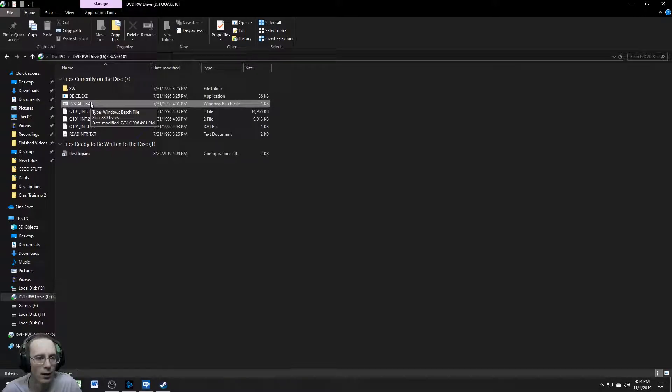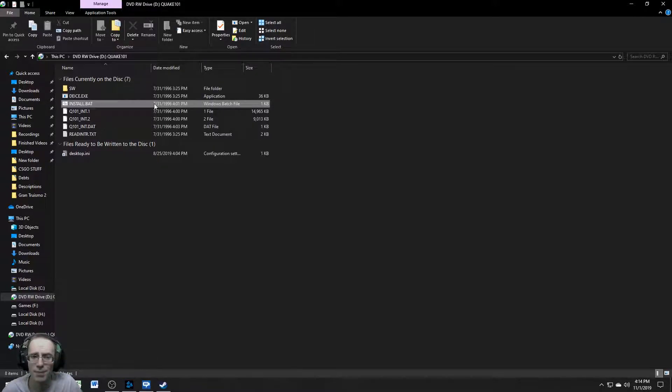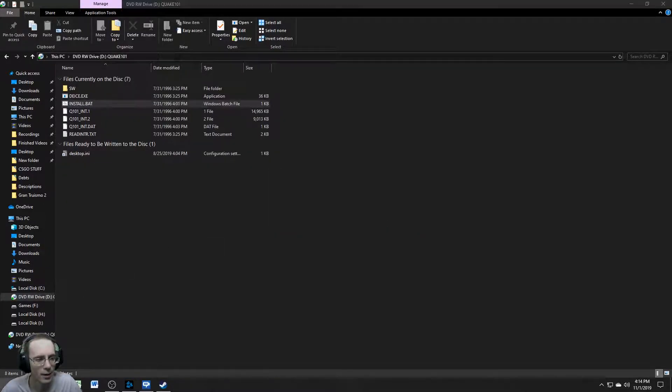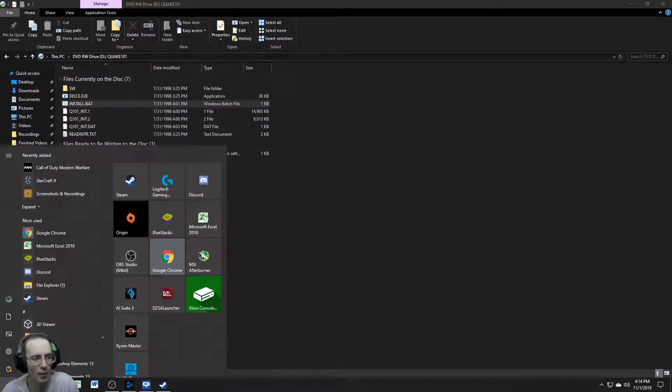You can't see anything I'm doing. All right. So anyway, we're going to open up the drive right here. And then here's an installer. It's a batch file, Windows batch file. So this may not run unless I get into DOS. Let's see what we got here. Yeah, it's unsupported.